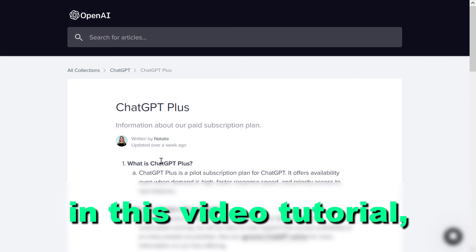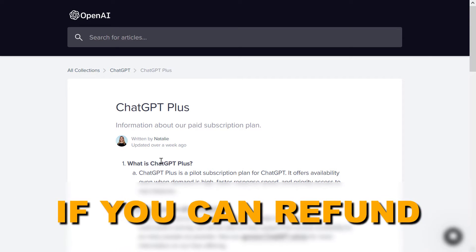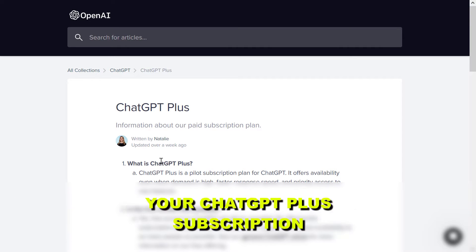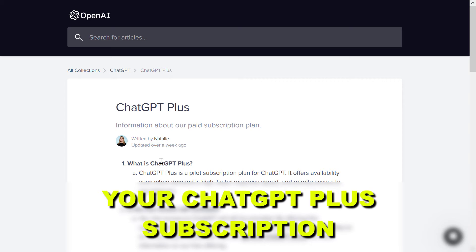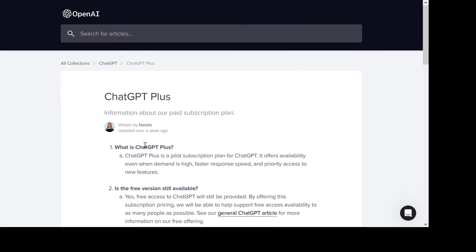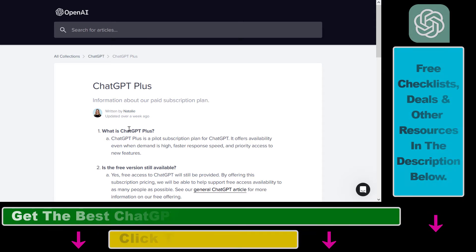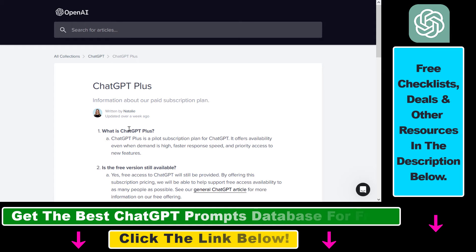Hey everybody, in this video tutorial I'm going to explain to you whether you can refund your ChatGPT Plus subscription, and if you can, how to refund the ChatGPT Plus subscriptions you have paid for. So if you are not happy with ChatGPT Plus and you want to request a refund on your subscription, here is how to do it.